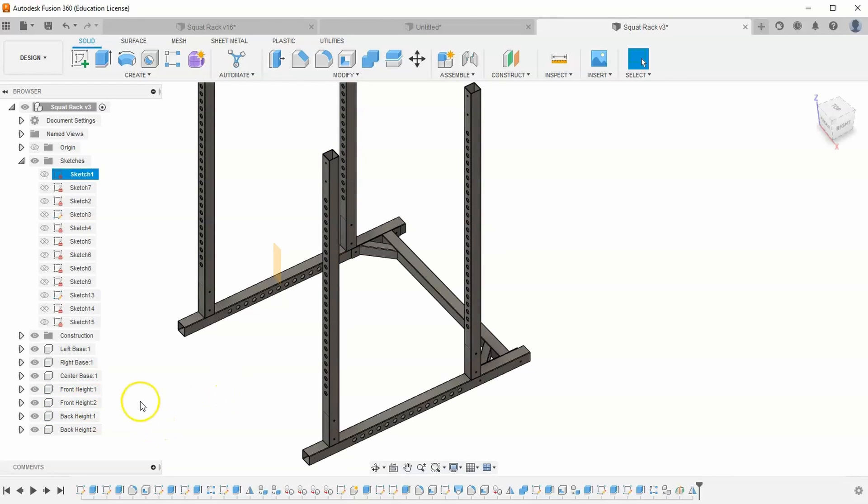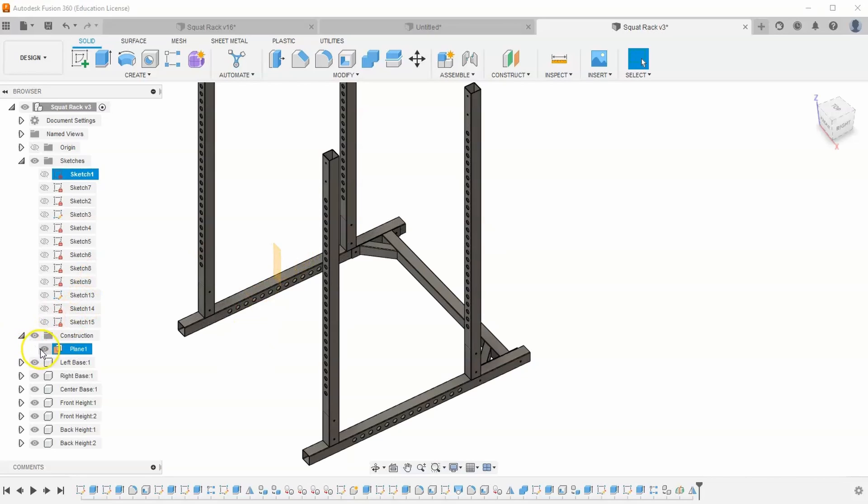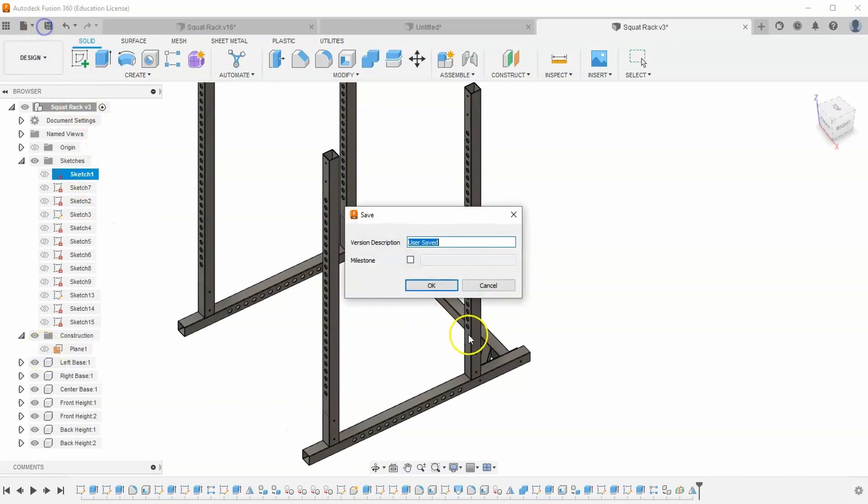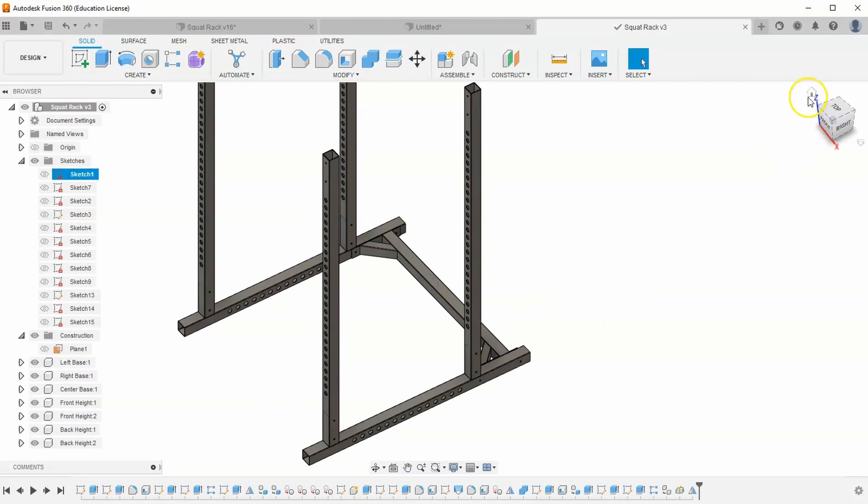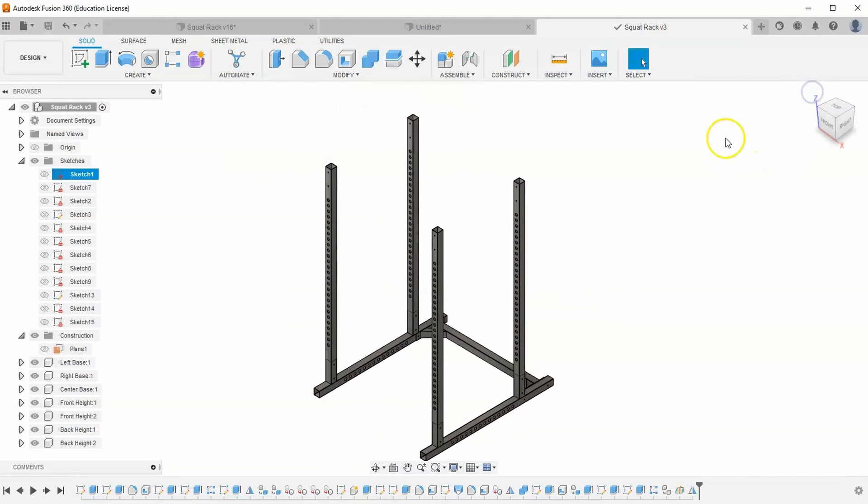The last thing I want to do is turn this mirror plane off. So let's go into our constructions and turn that plane one off. And then let's make sure we save our progress and hit OK. And we are done with this video.